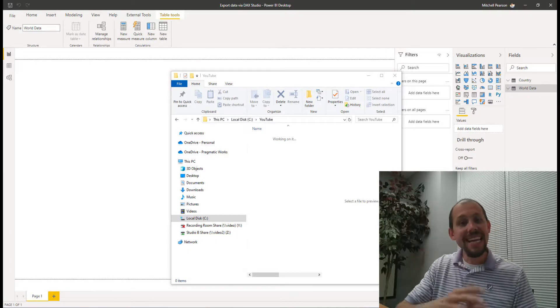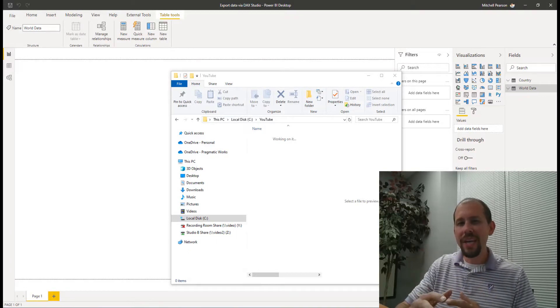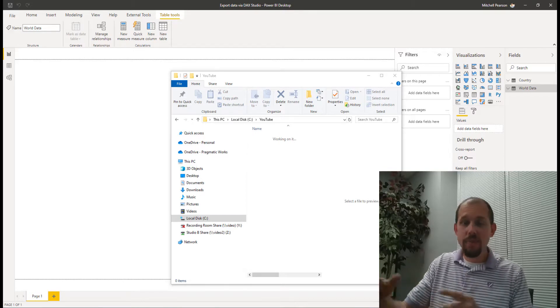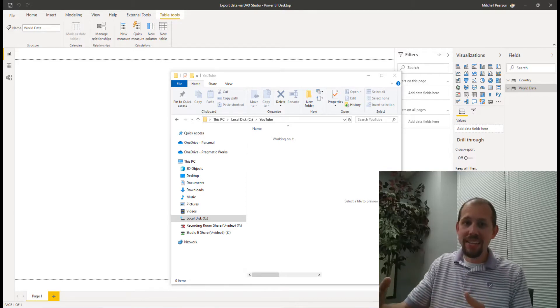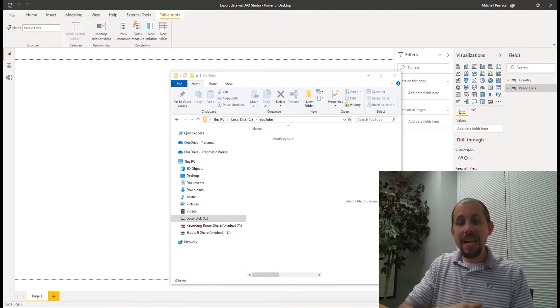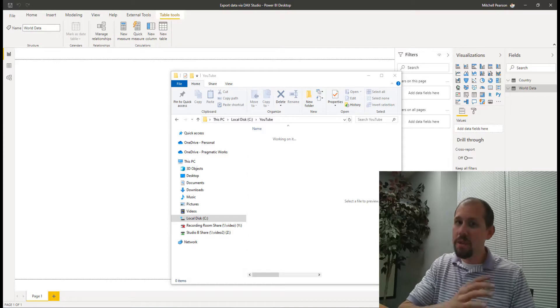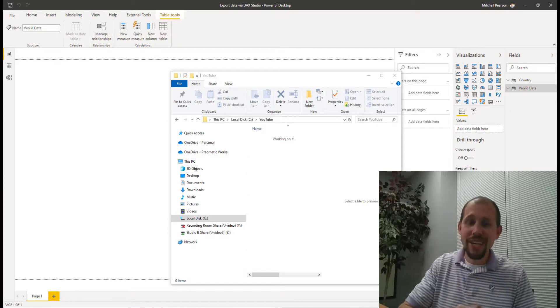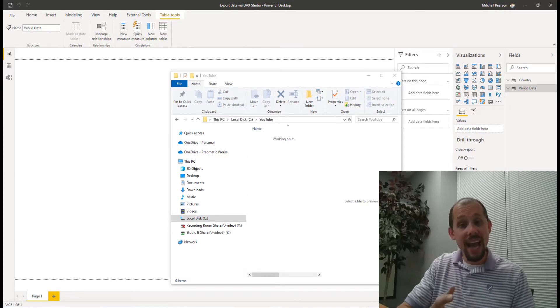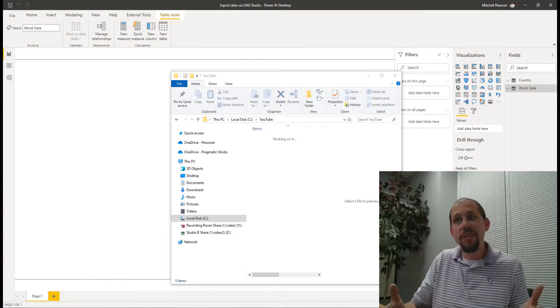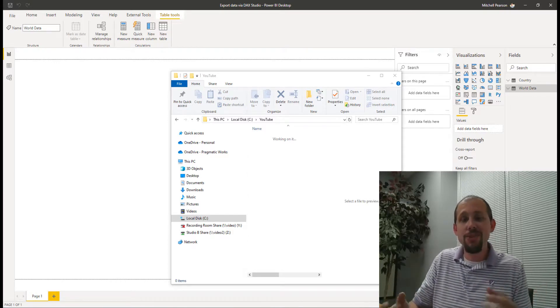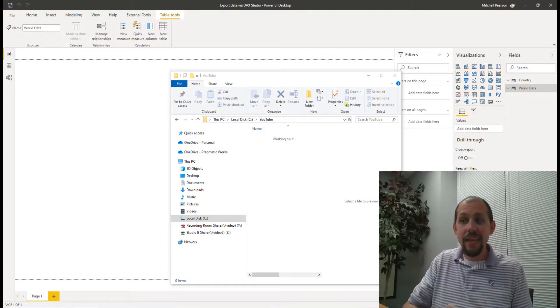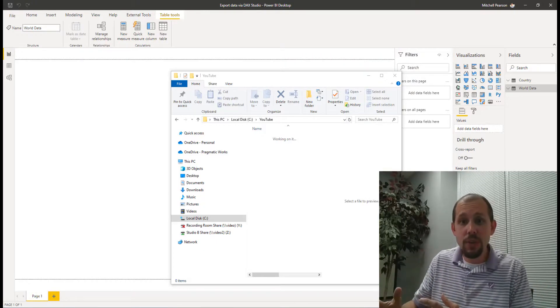Hello and welcome back. In this video we're going to take a look at how you can export data from Power BI Desktop. My name is Mitchell Pearson. I know what you're thinking - Mitchell, you've already done a video on this before. And I have. I did a video on this back in 2018 and it has thousands of views.